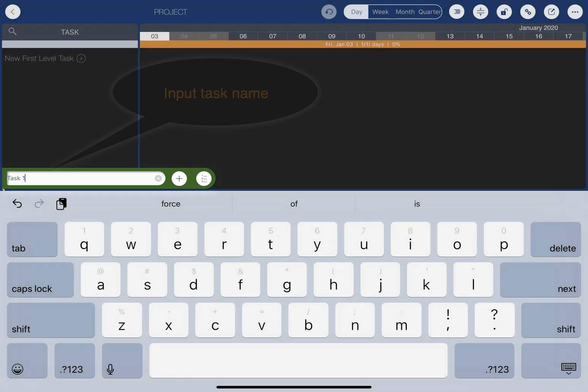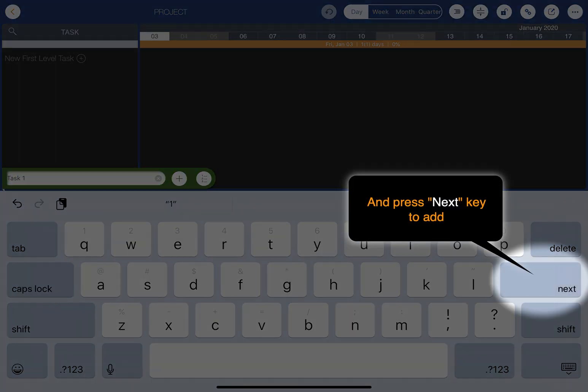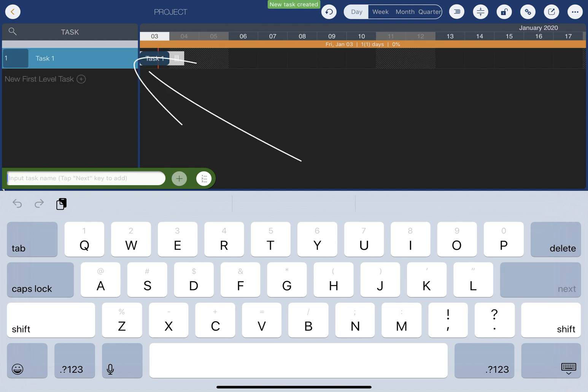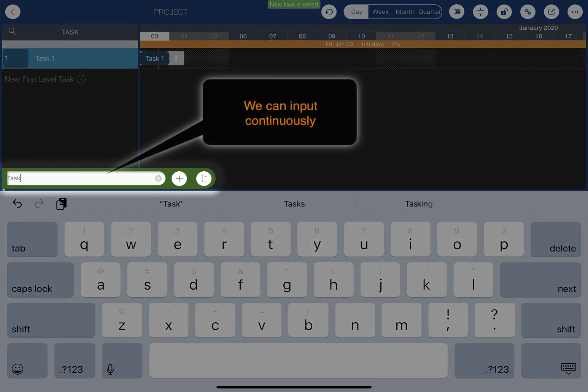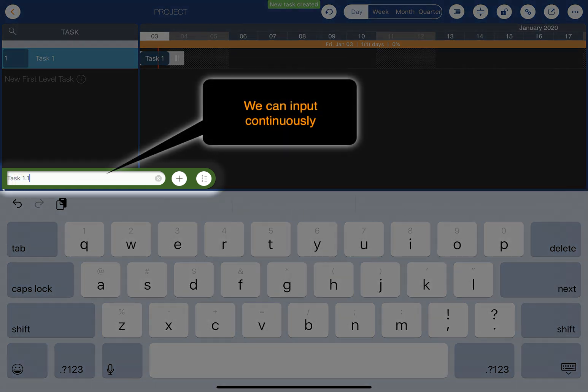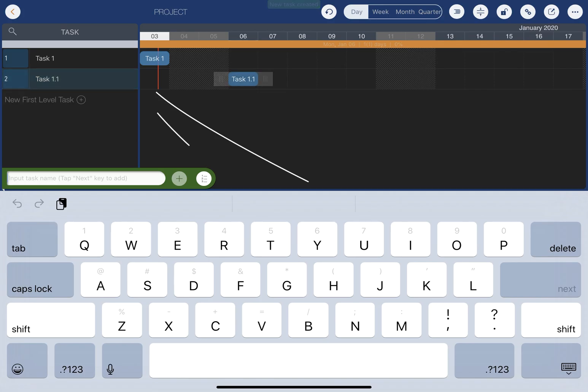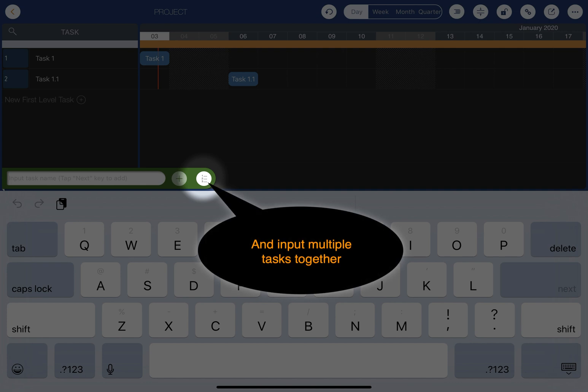Input a task name and tap the next key to add. We can input continuously and input multiple tasks together.